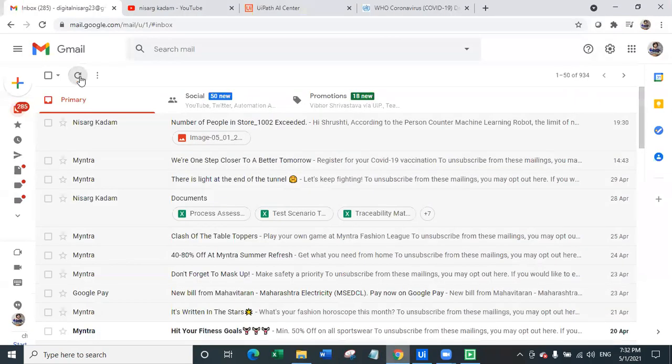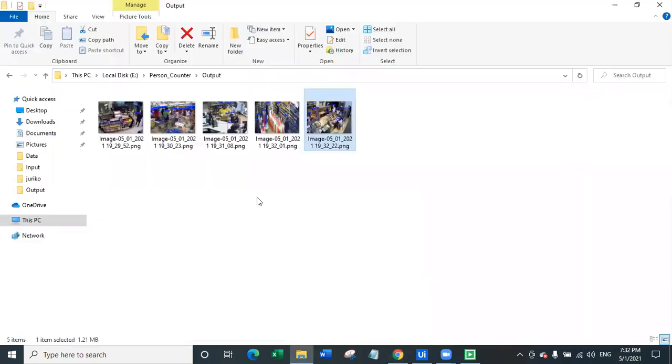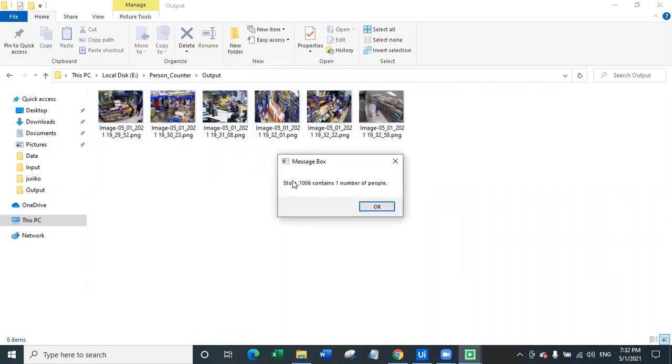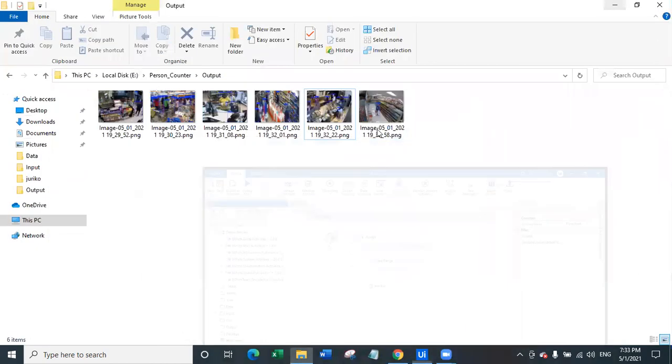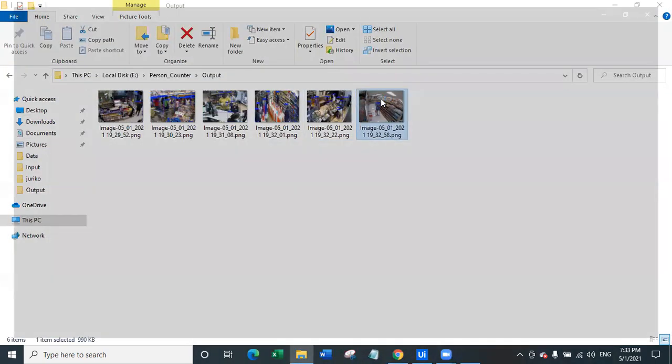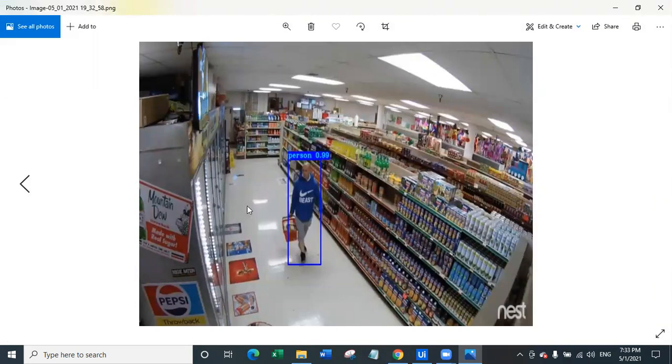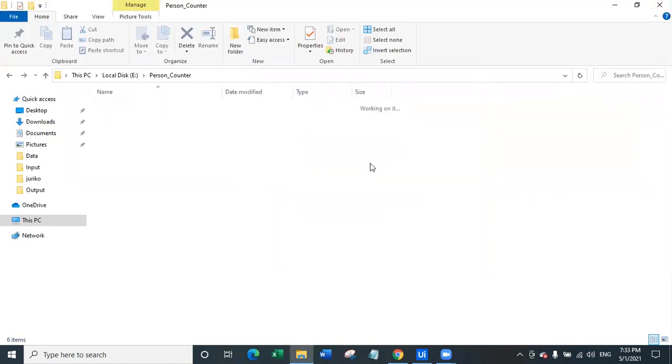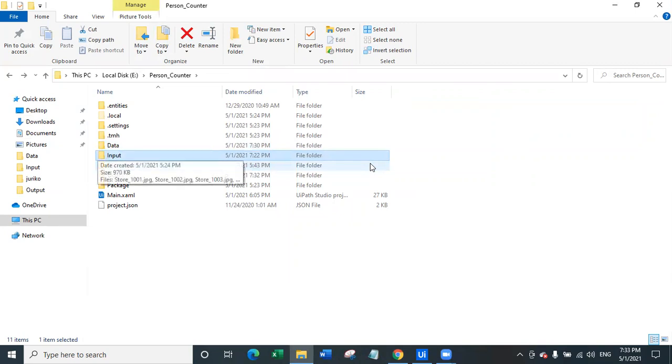Let's refresh our email so the email is coming up a little bit late, that's fine, but we are still getting all the data right here in front of us in the output folder. Then store number 1006 contains only one person and bot stops here. So bot took complete time to go through the CCTV footage screenshot of each and every store and there's only one person right here so it's fine.